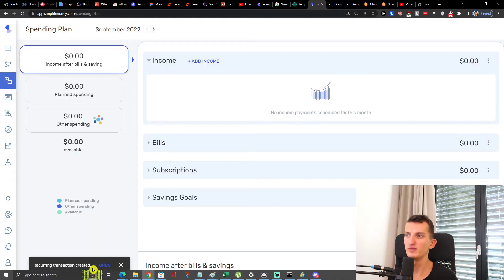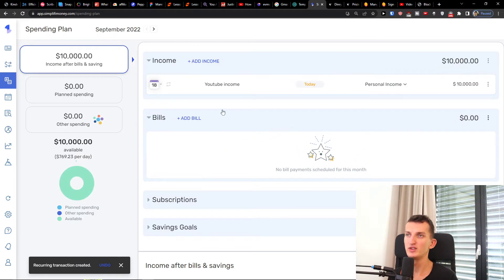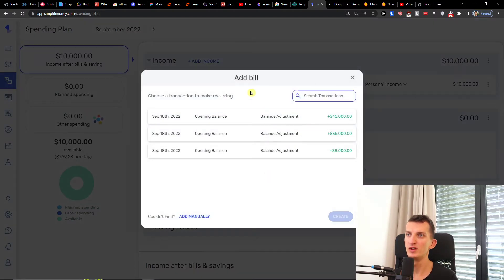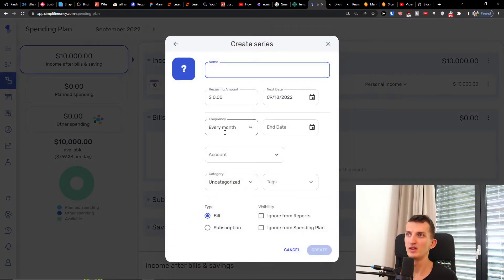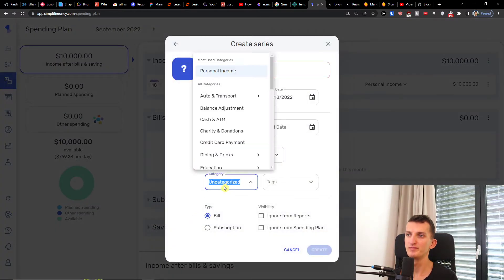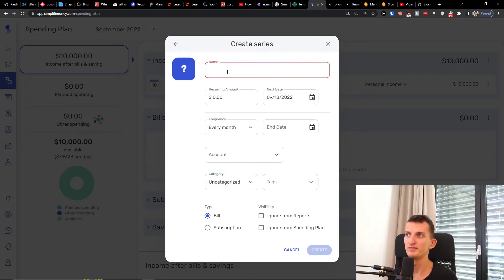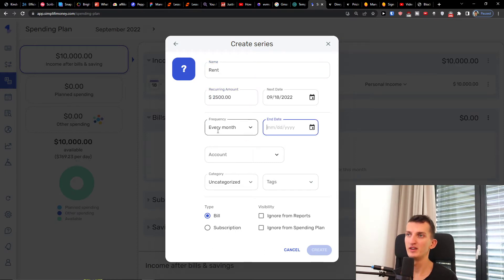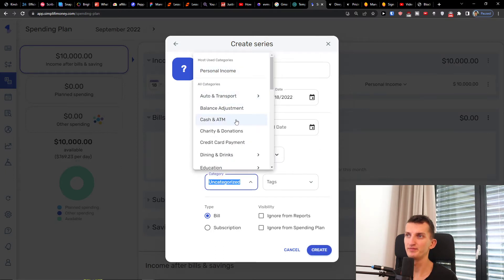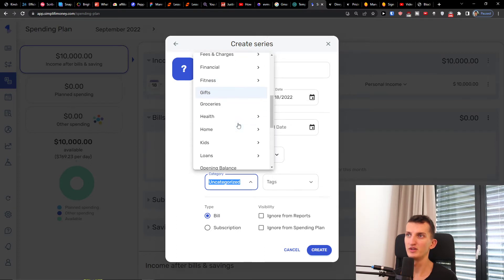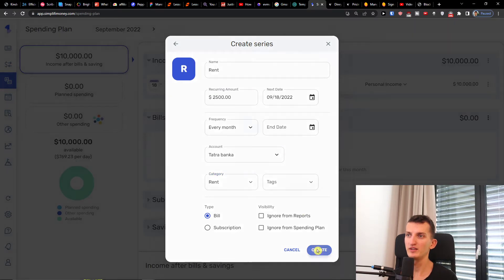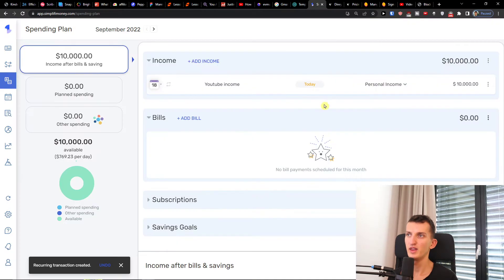Then we have the bills section, so I can simply add a bill manually. The name can be 'Rent', recurring amount 2,500, every month, account bank, category set to 'Home Rent', and create. Now we see available balance is 7,500.